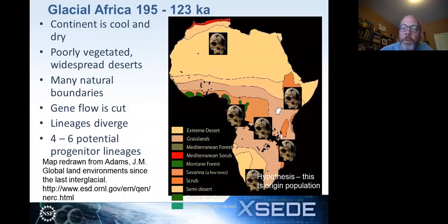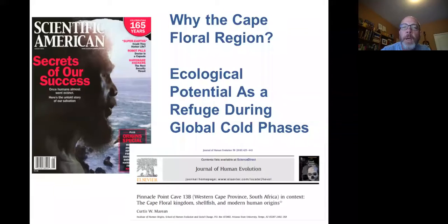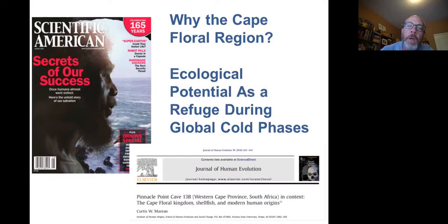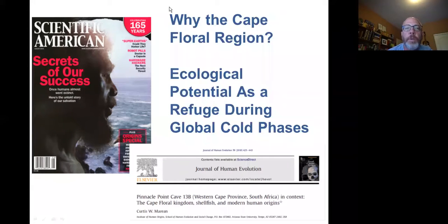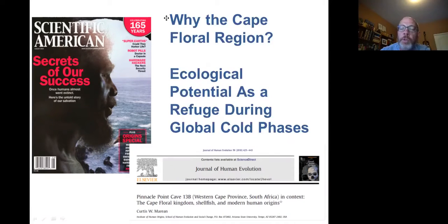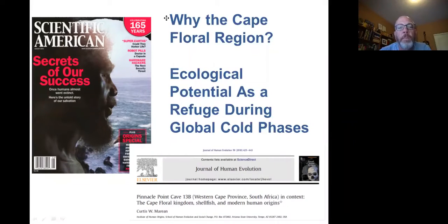I've hypothesized for a variety of reasons that that lineage appeared on the South African coast. The reason for that hypothesis is basically an ecological potential hypothesis — the food resources on the South Coast are super rich and, importantly, resistant to the glacial phases present at that time, and thus would have formed a perfect refugium. I wrote a scientific paper outlining this in the Journal of Human Evolution, and a general public version that appeared in Scientific American in 2010.